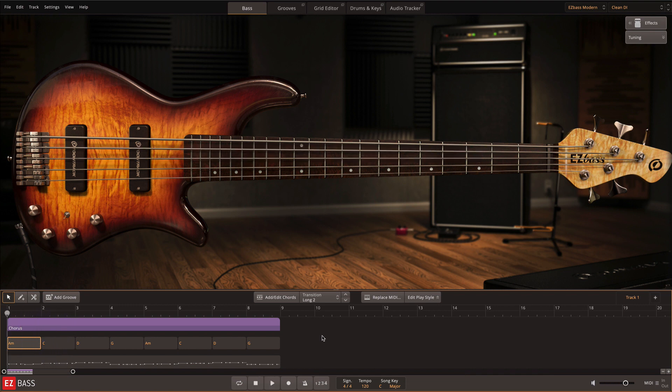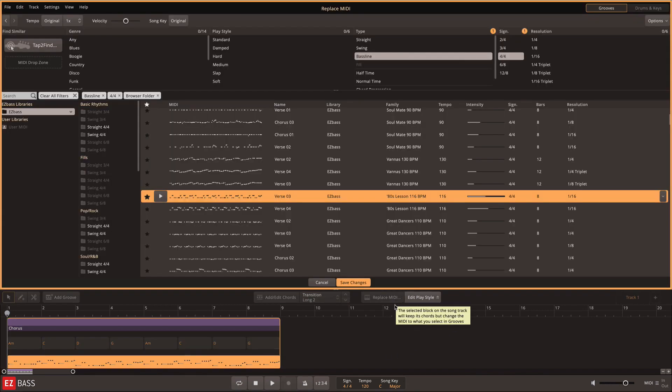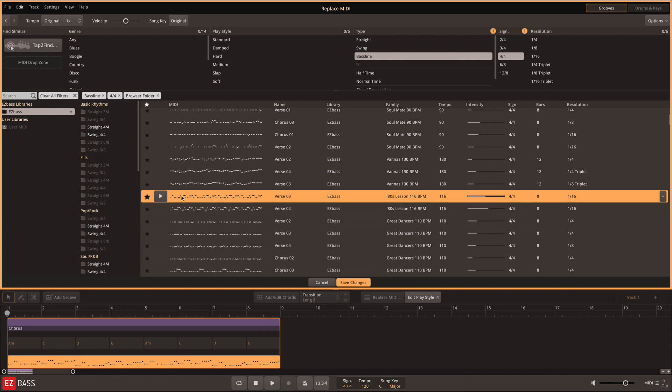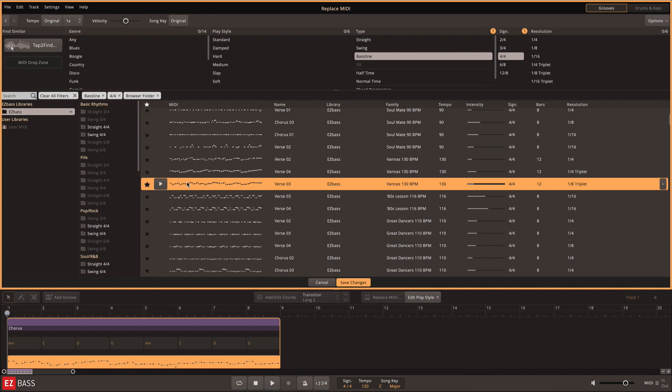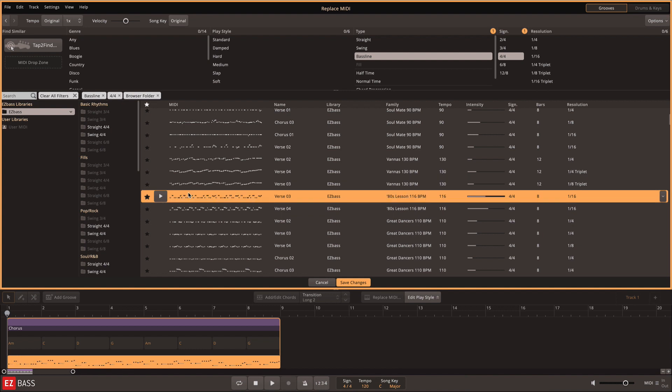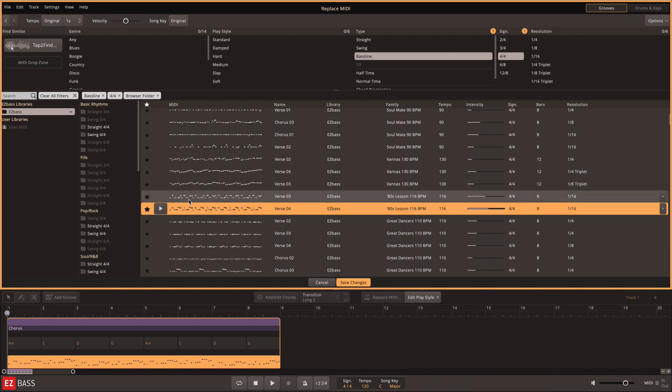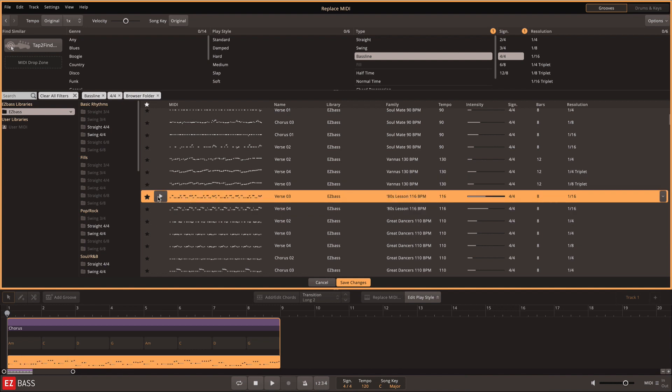Next in line is the replace MIDI function. This lets you replace the MIDI track entirely with professionally played MIDI from the Grooves library, all while keeping your chord changes in place. All features of the Grooves tab will be covered in its own video, but for now, know that selecting a groove and clicking the play button will allow you to preview the groove with your chord changes on the chord track.